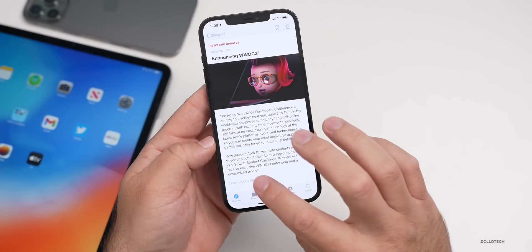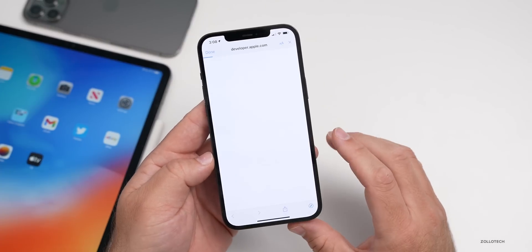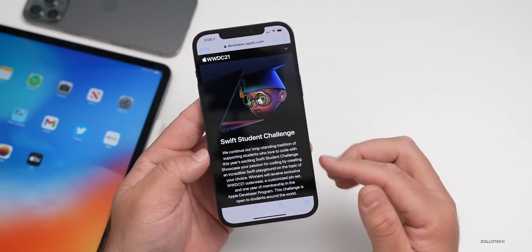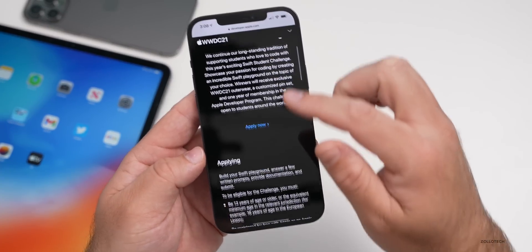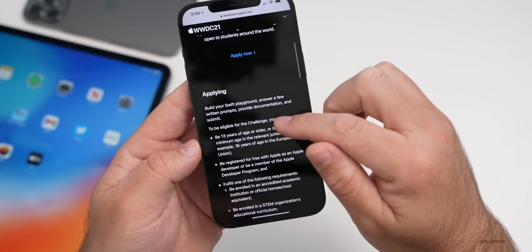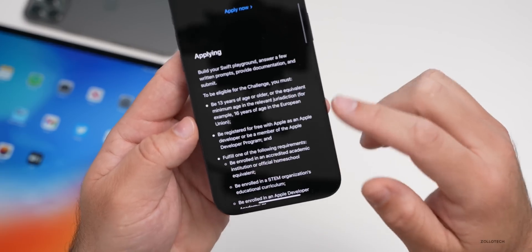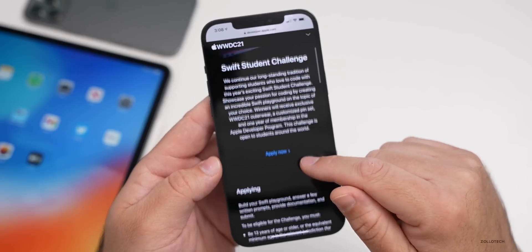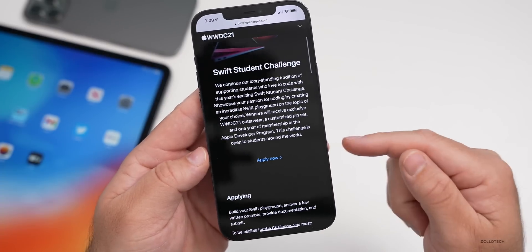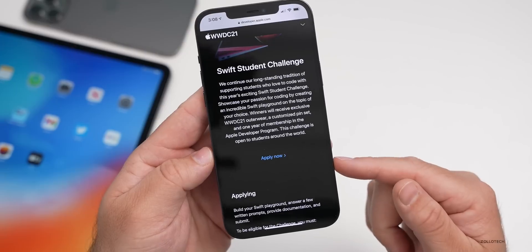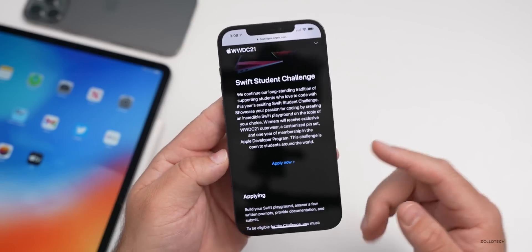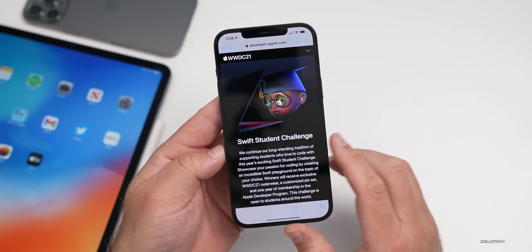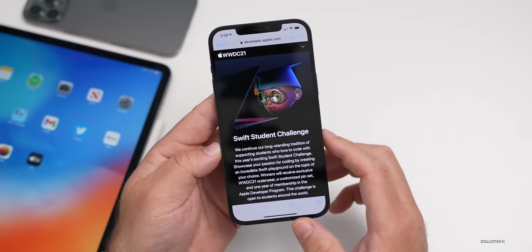If you want to learn more, you have to be 13 years of age or older in the United States, or 16 in Europe. If you scroll down, there's more information about eligibility and you can apply. It's available just like every year — the Swift Student Challenge.